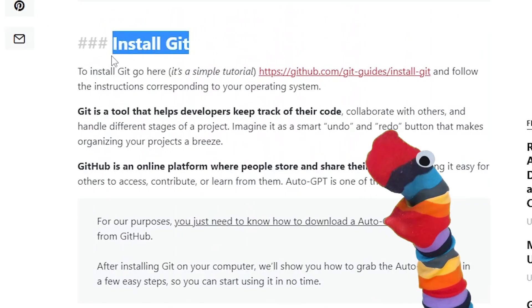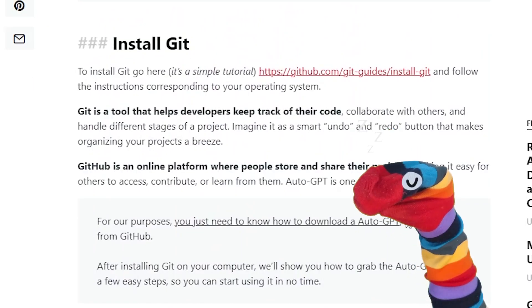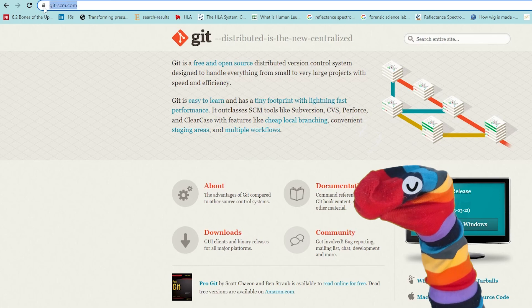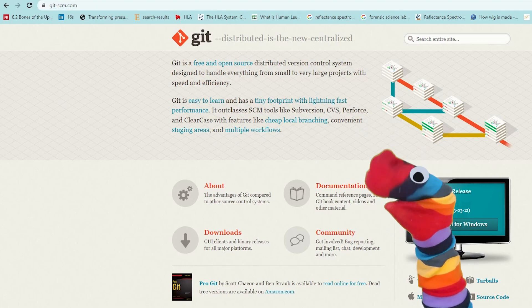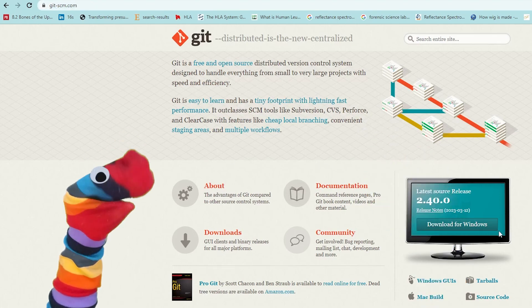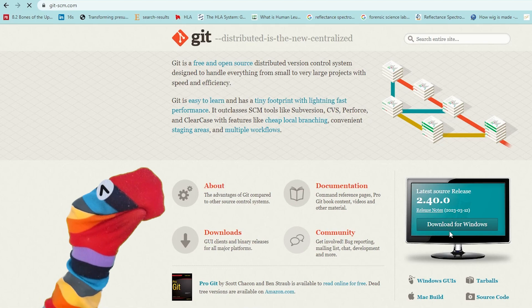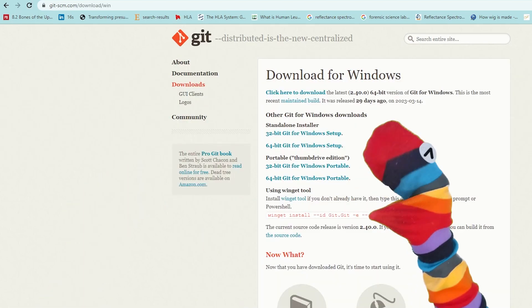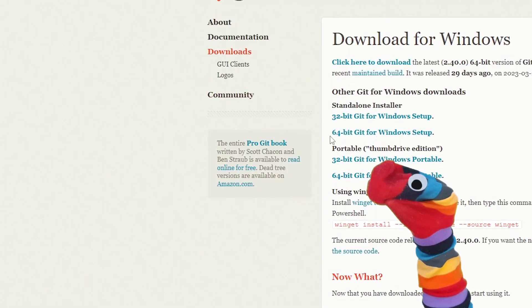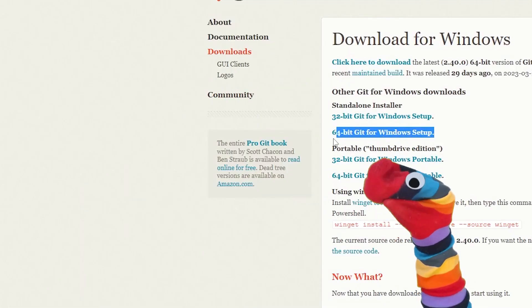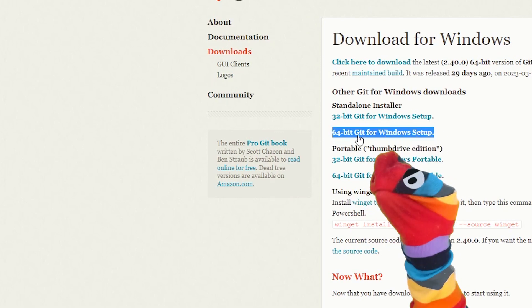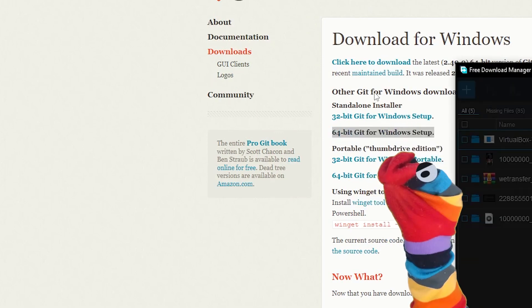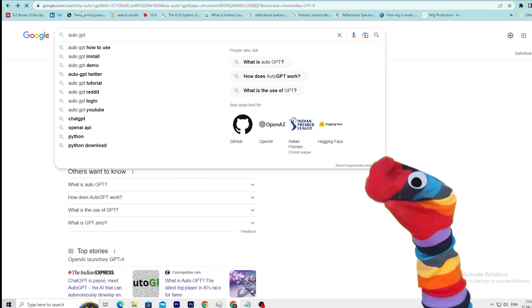Now the second requirement is Git. You can download the zip file too, but Git makes it easier. I will be using Git. To install Git, go to the Git website, click download for Windows. If you want a tutorial for other OS, comment below. After that, choose the setup for standalone installer. Most probably your Windows is 64-bit, so choose it, download and install it.